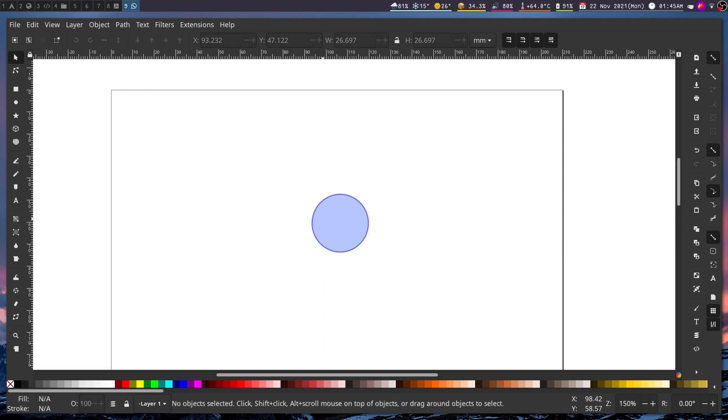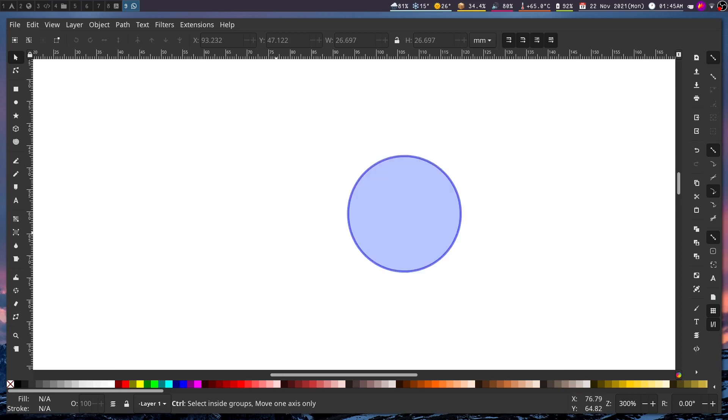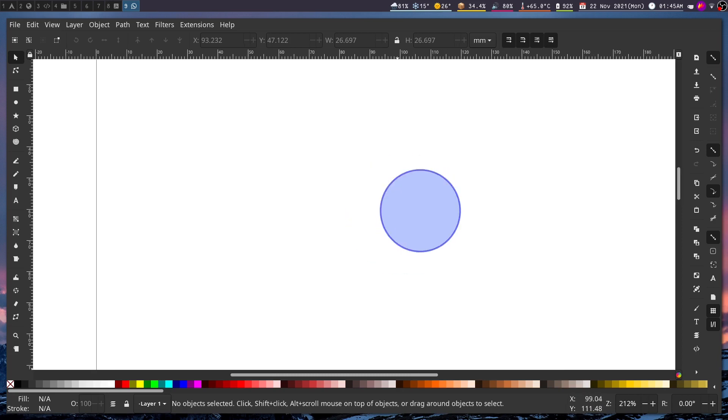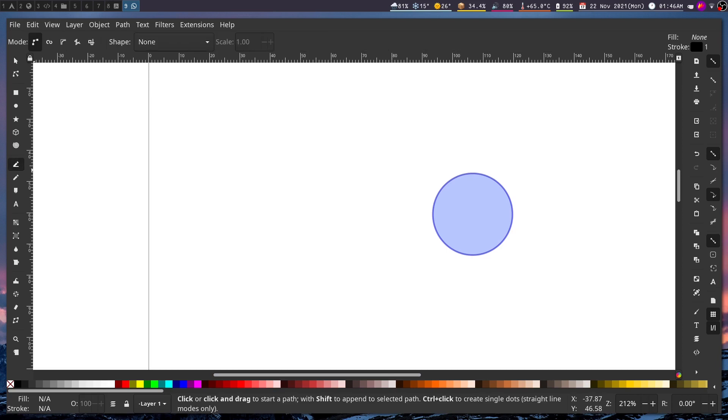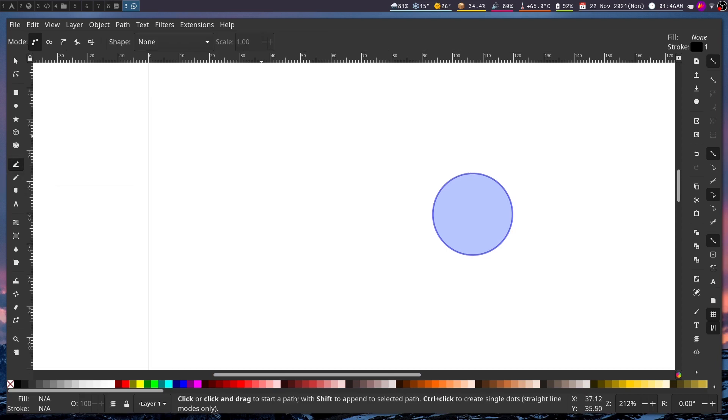Okay, now next thing I think we should work on the arrows. Let me zoom in a little. Now for the arrows we'll be using the Bezier tool which can be used to draw curves as well as straight lines.